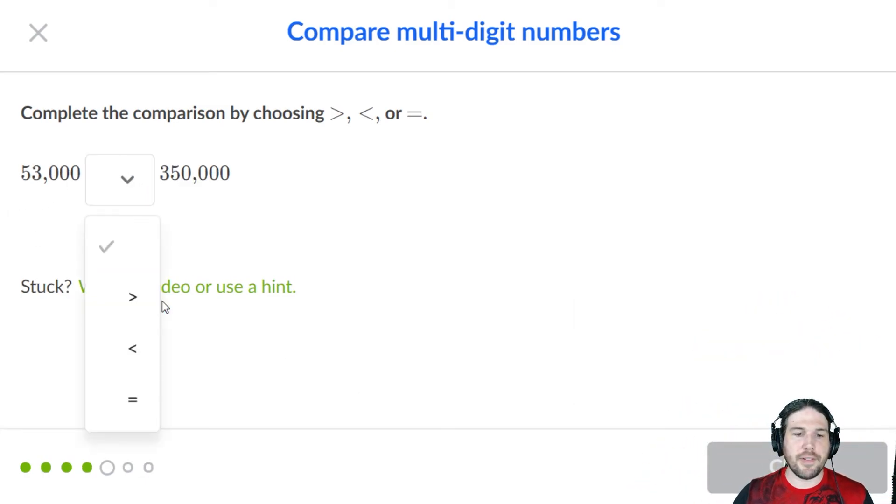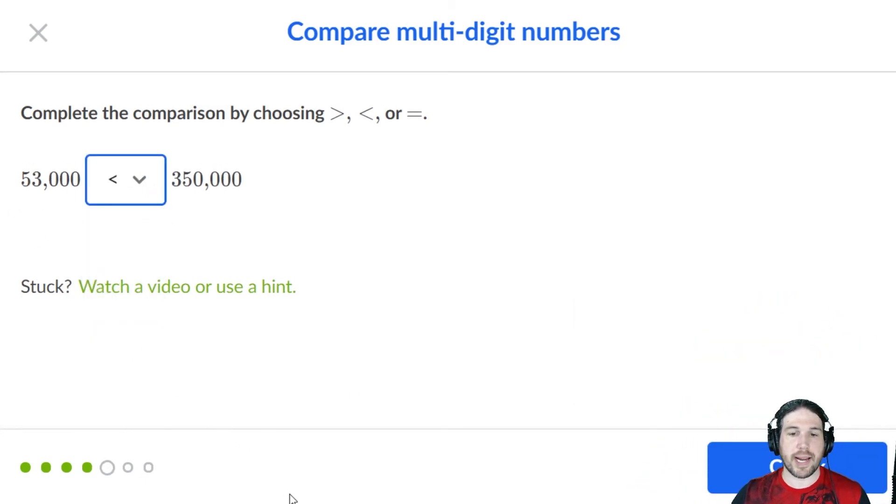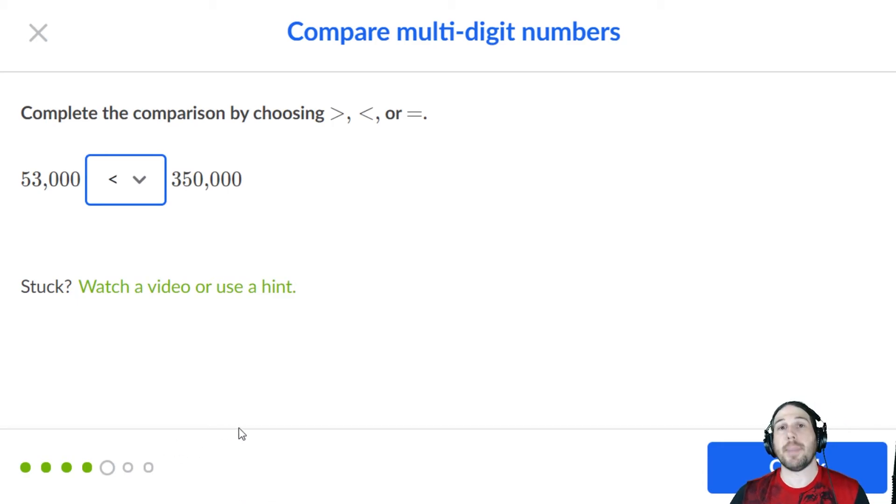350,000 is obviously the bigger, right? It has a hundred thousands digit, that means that it wins.